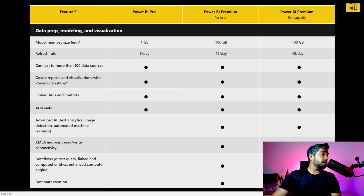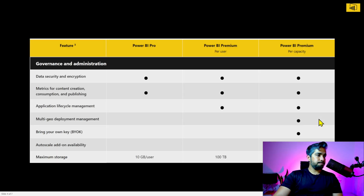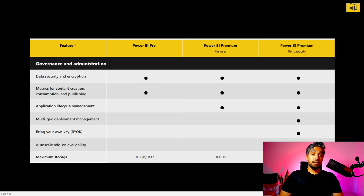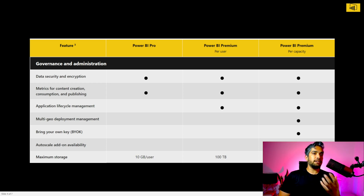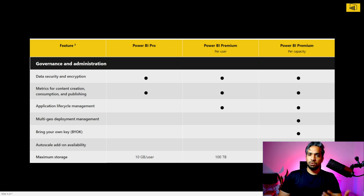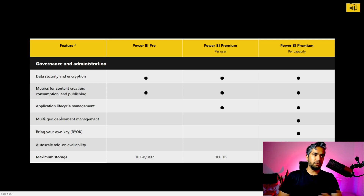Looking at storage differences: the maximum storage available with Power BI Pro is just 10 GB per user, but with Power BI Premium Per User it is 100 TB, which is a massive difference. If you want to import a lot of data or store reports with large datasets, you'll definitely want to choose Power BI Premium Per User.